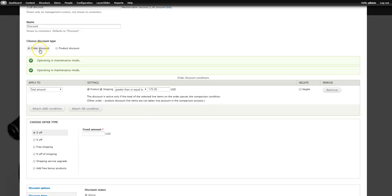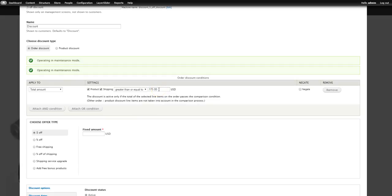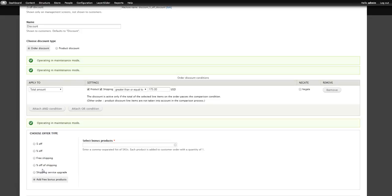Then we get to say what kind of discount: is it a dollar amount, a percentage, free shipping, a percent off shipping, upgrading them to a better shipping, or do you want to add a free bonus product? For example, if you buy over $175 you could give them a free t-shirt — you'd hit 'Add a free bonus product.'